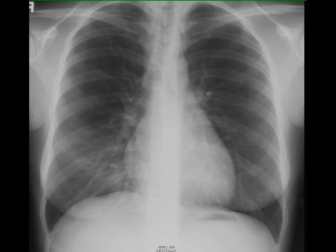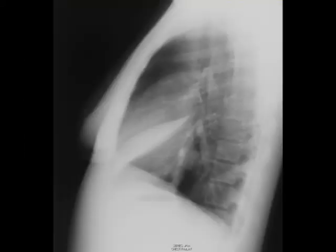On the lateral view it becomes very obvious what's causing this — this is right middle lobe atelectasis, much easier to see on a lateral film, where you can see the right middle lobe atelectasis overlying the heart. It's very subtle on the frontal view.